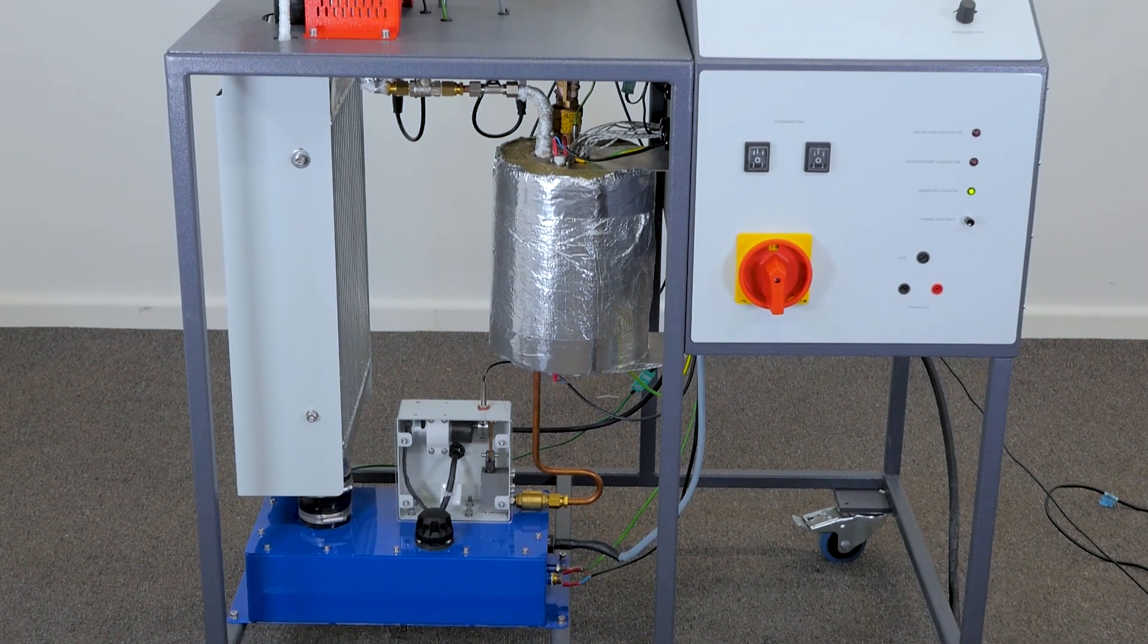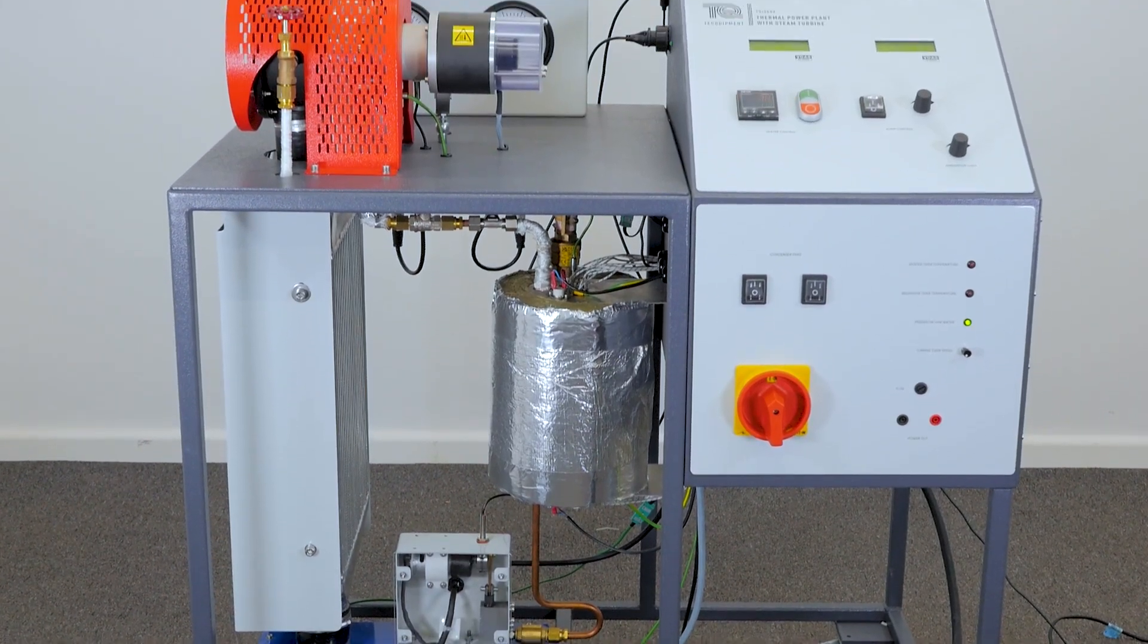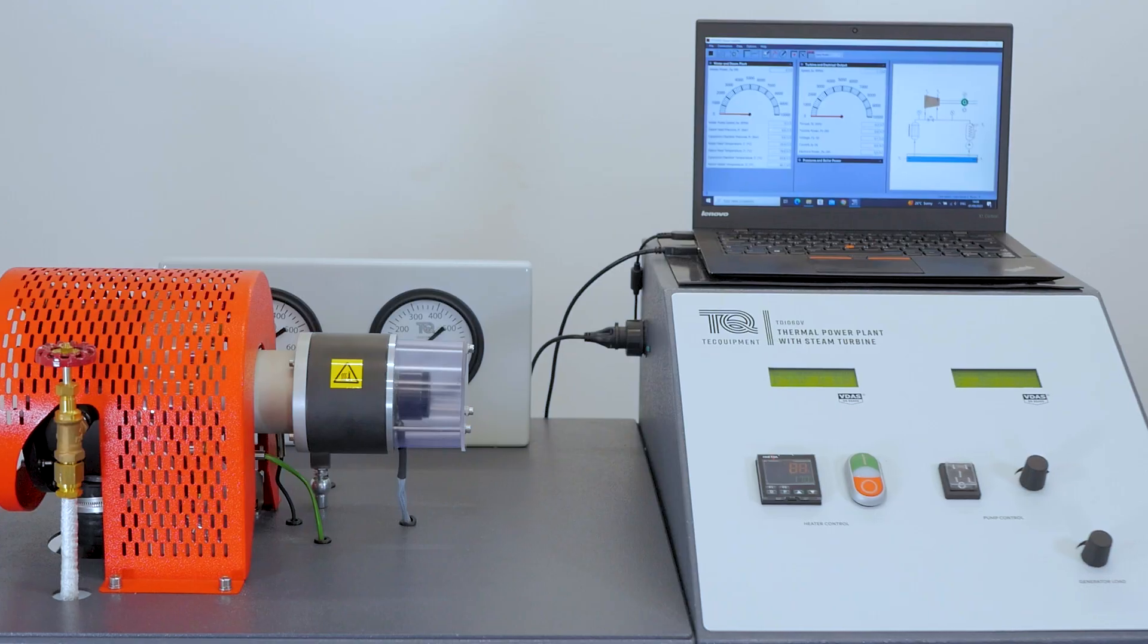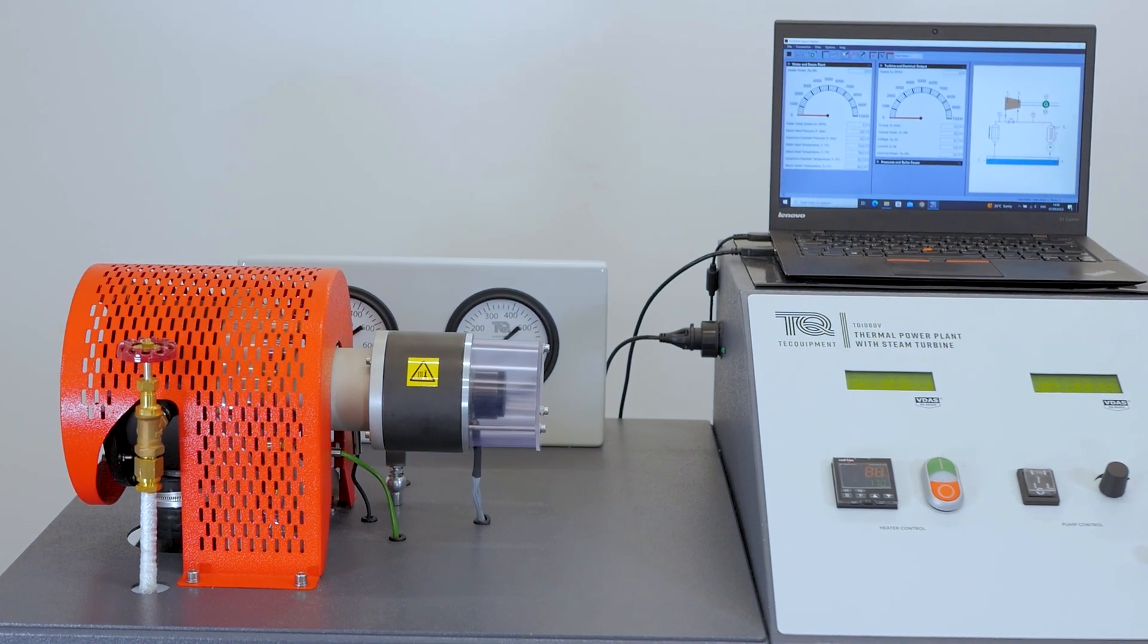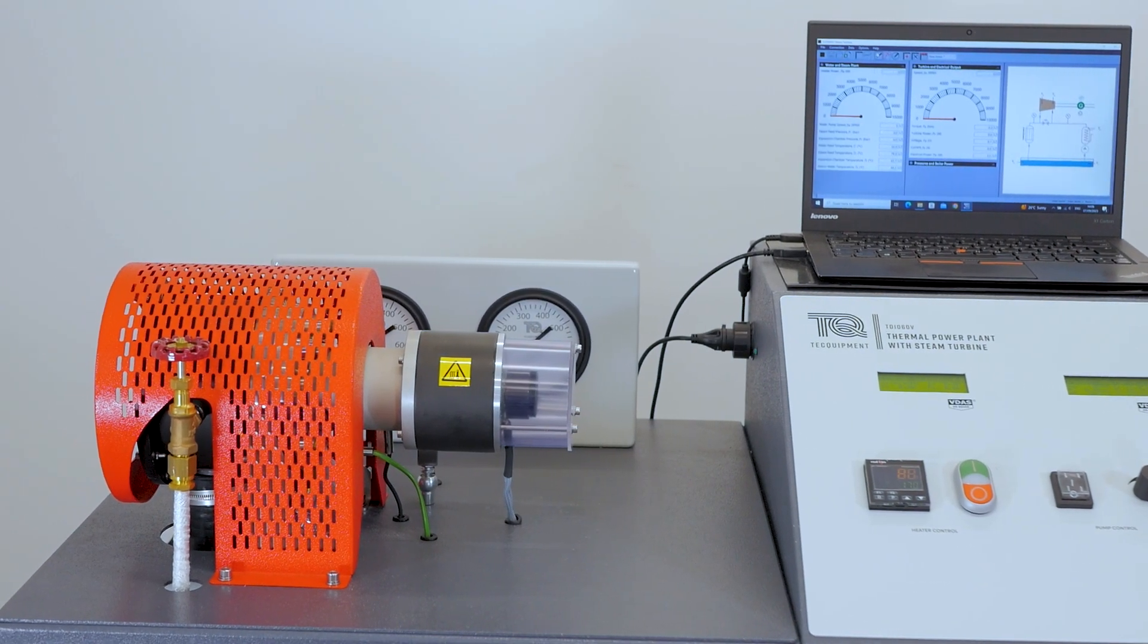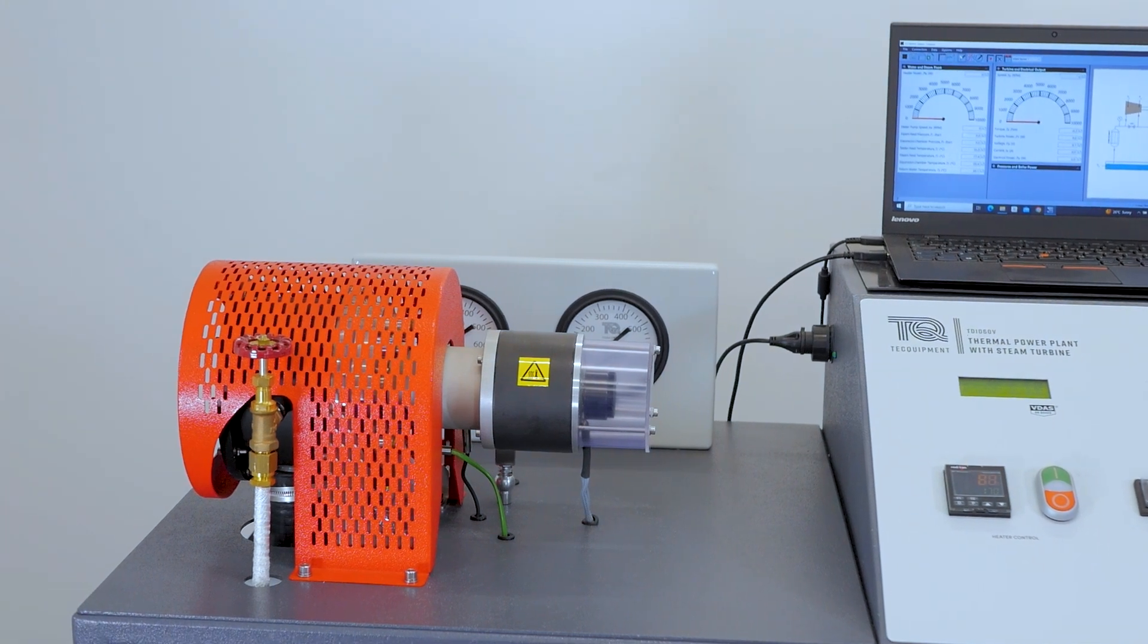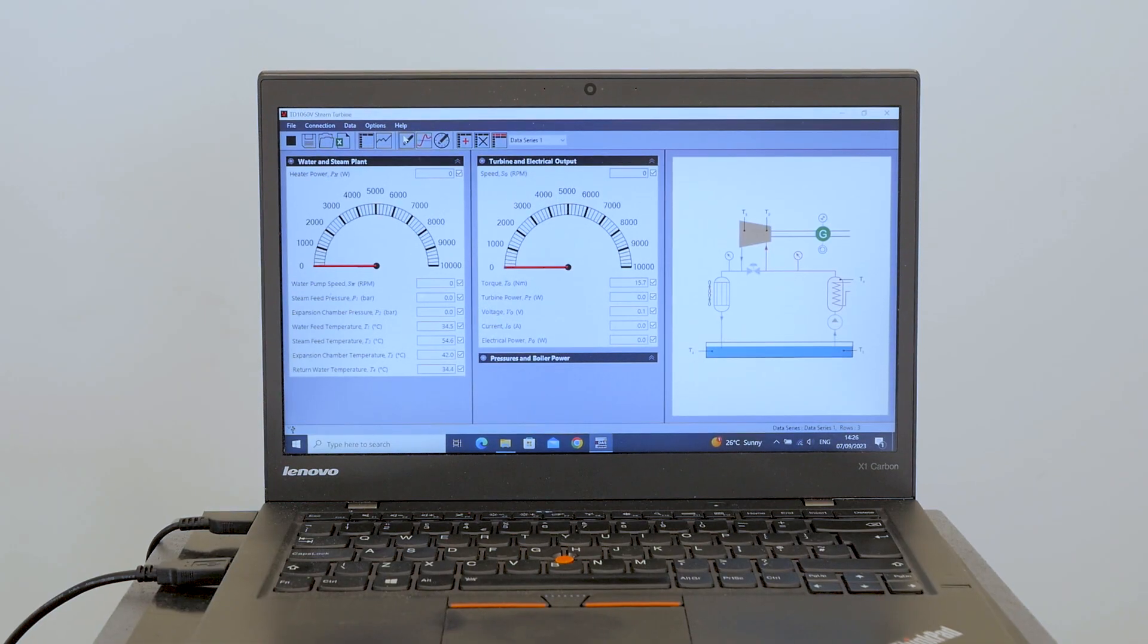The thermal power plant with steam turbine, TD1060V, isn't just a machine. It's a bridge to a greener, more sustainable future. Click the link in the description to learn more and take your first step towards becoming a greener engineer.